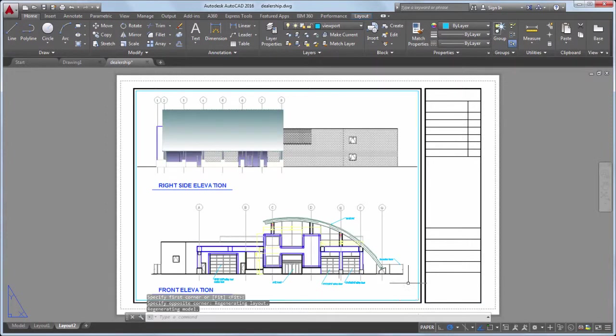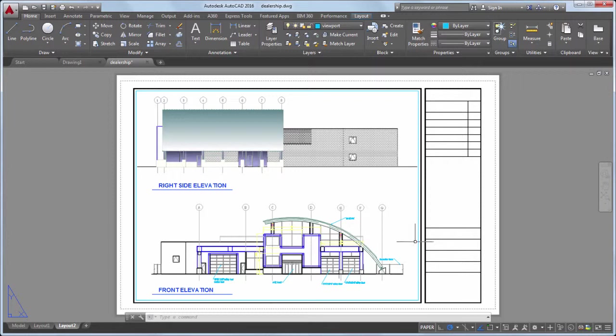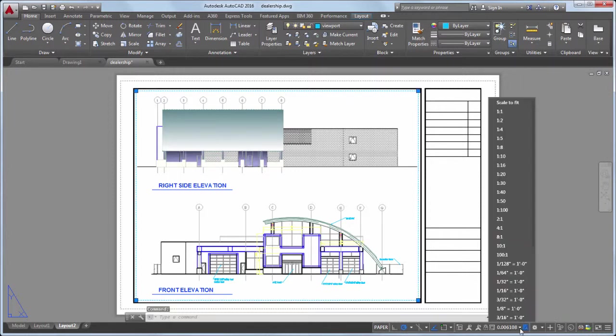I can change the scale at which my design is displayed by selecting the viewport and choosing an appropriate scale from the list of predefined options.